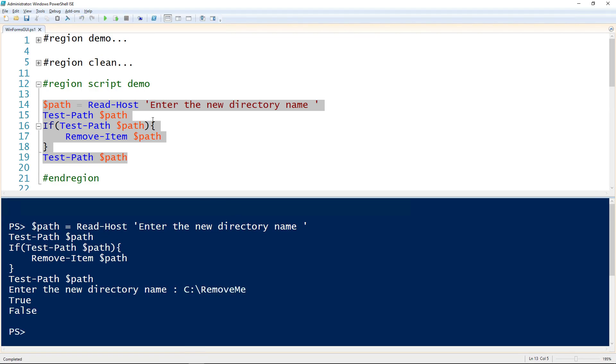In this case, the output, that first true, means that it did exist. That false means that it was removed.